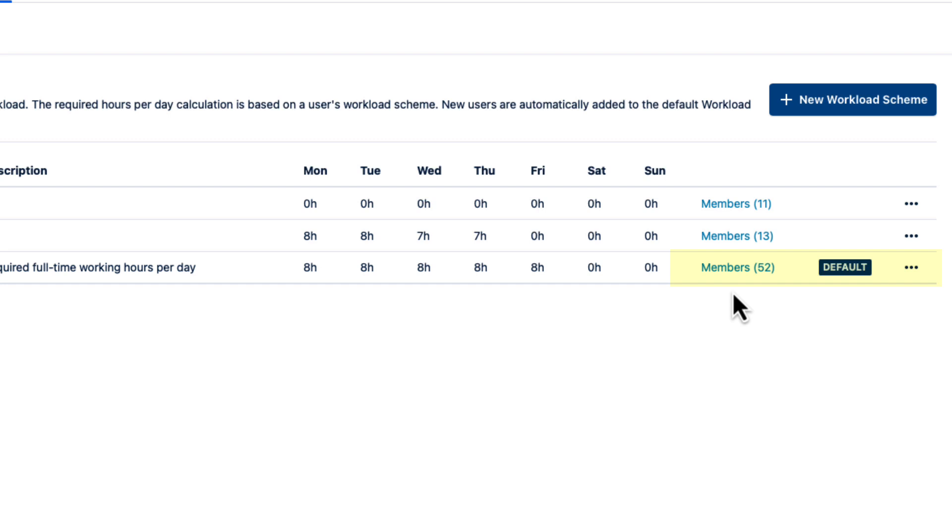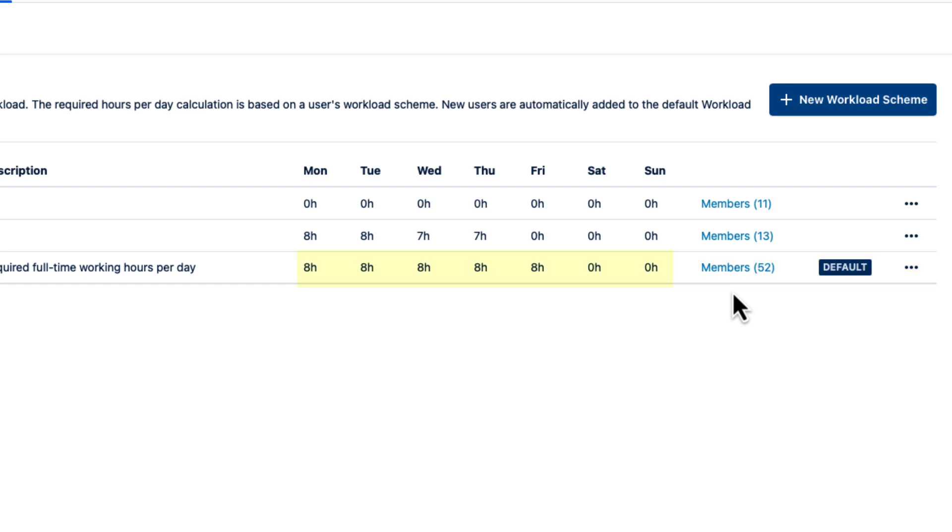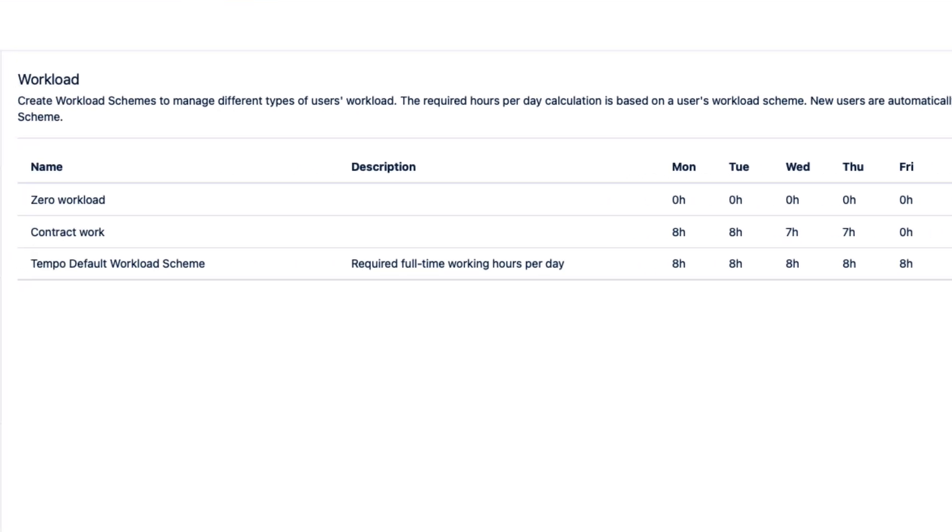You can edit this scheme to what you want, or if you need different working hours schemes, you need to create them, like these two that I made earlier.